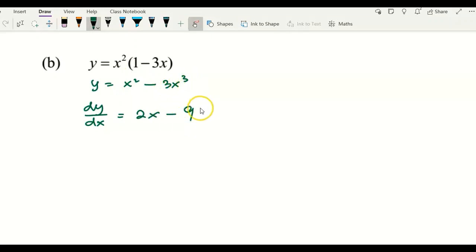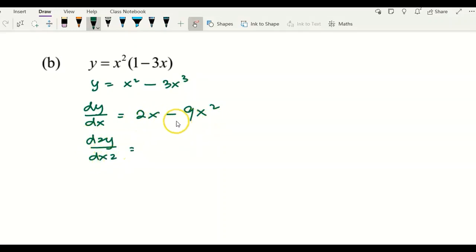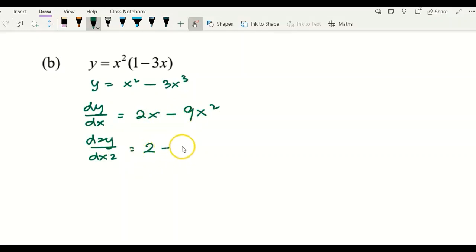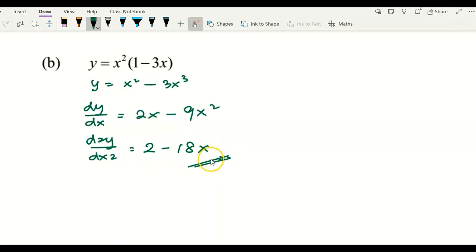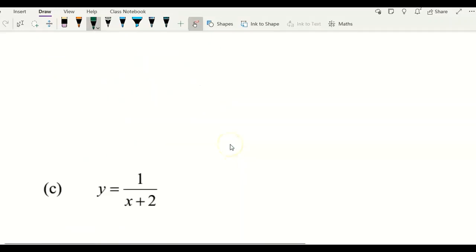Differentiating negative 3x cubed gives negative 9x squared. So the first derivative dy/dx equals 2x minus 9x squared. To get d2y/dx2, you differentiate again one more time. You get 2 minus 18x. That will be the second derivative for example B.